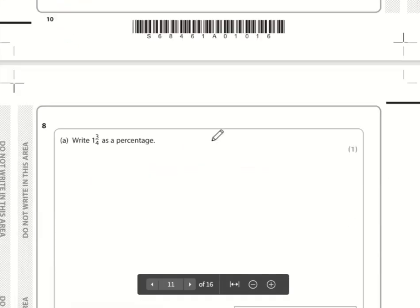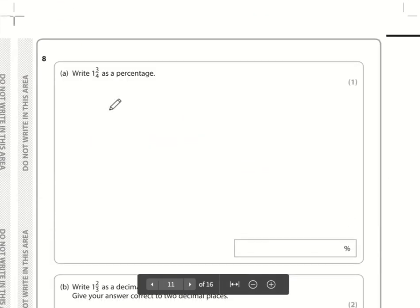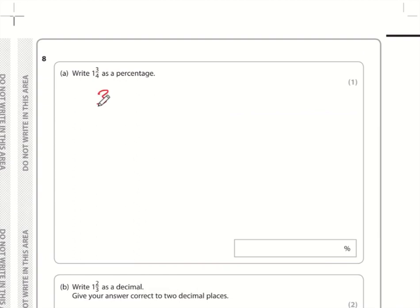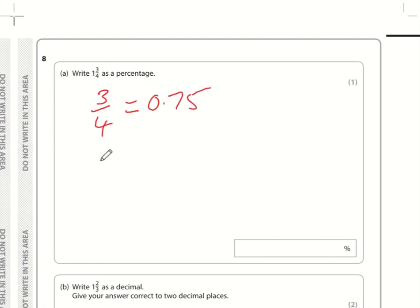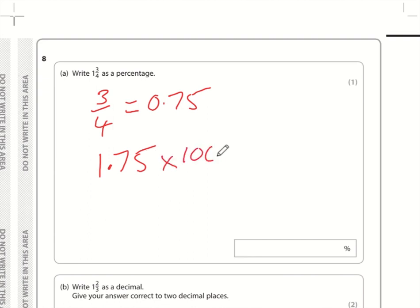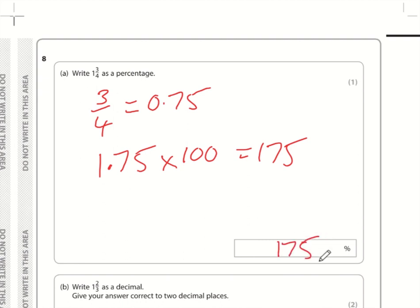Question eight, part a: write one and three quarters as a percentage. Three quarters as a decimal is 0.75, so one and three quarters is 1.75. To turn a decimal into a percentage, multiply by 100, giving 175%.